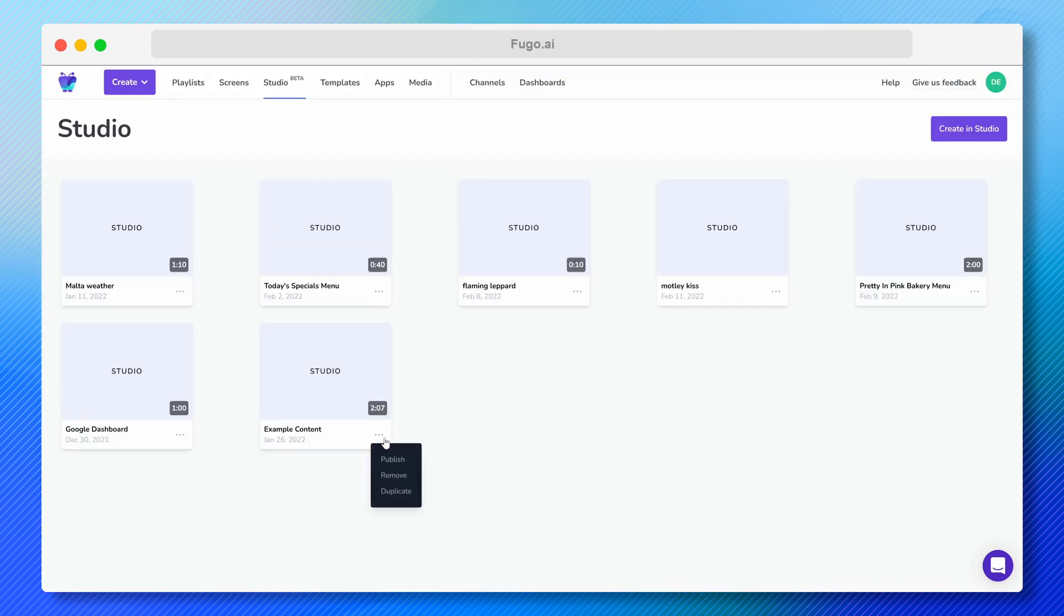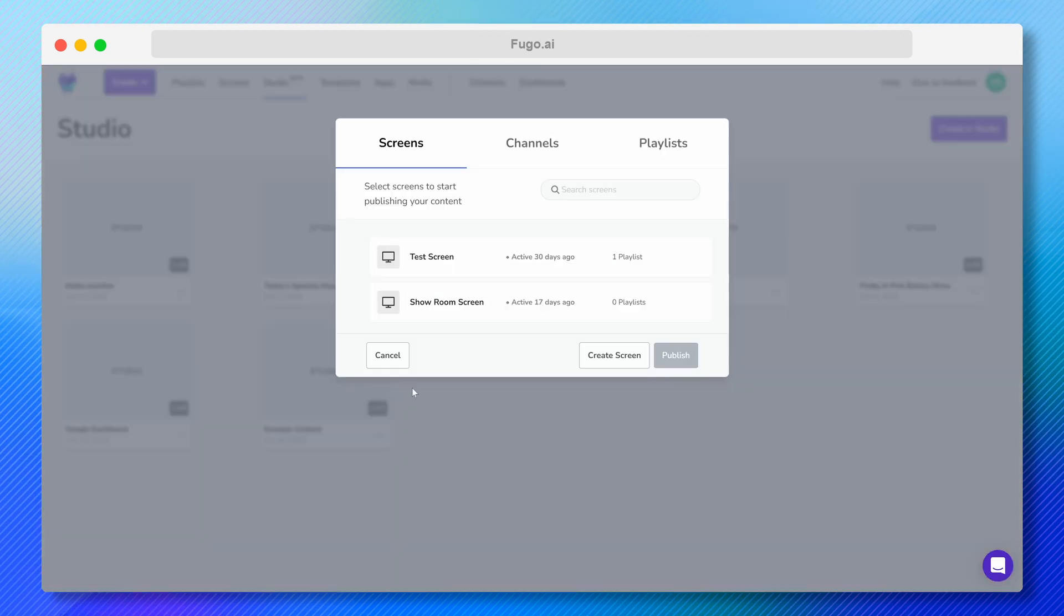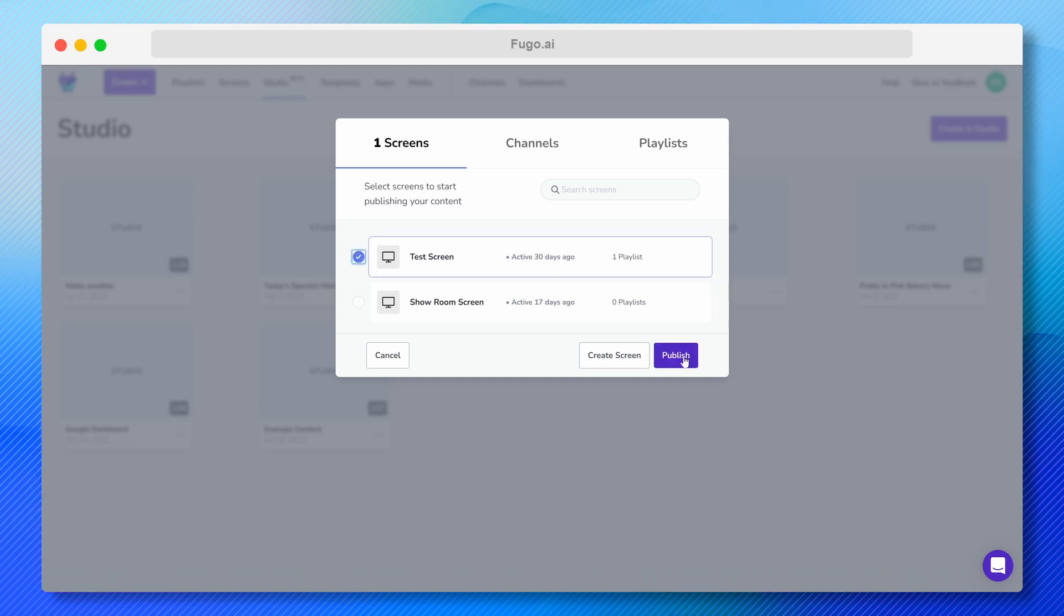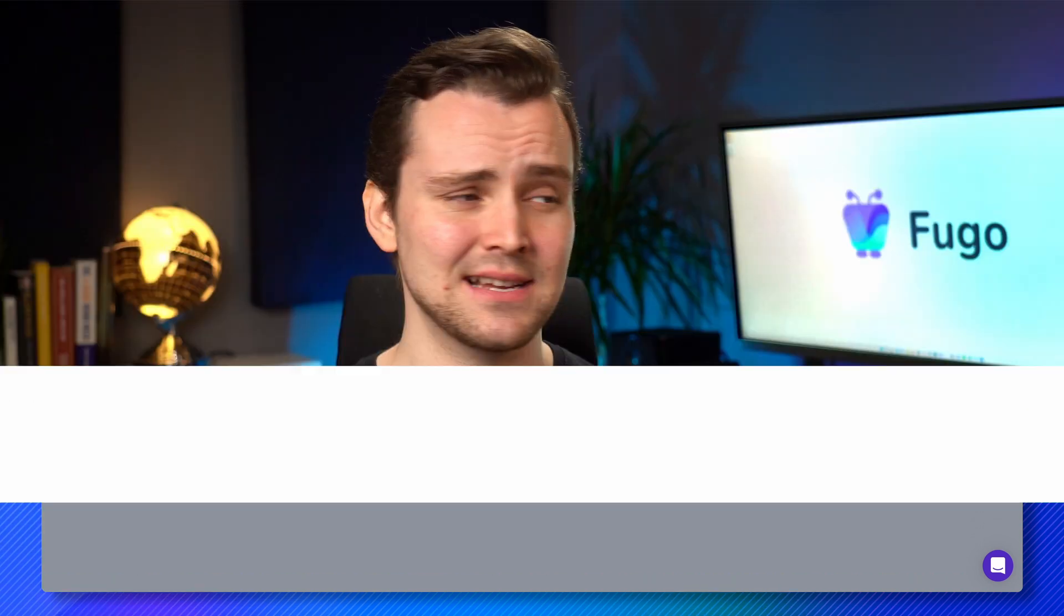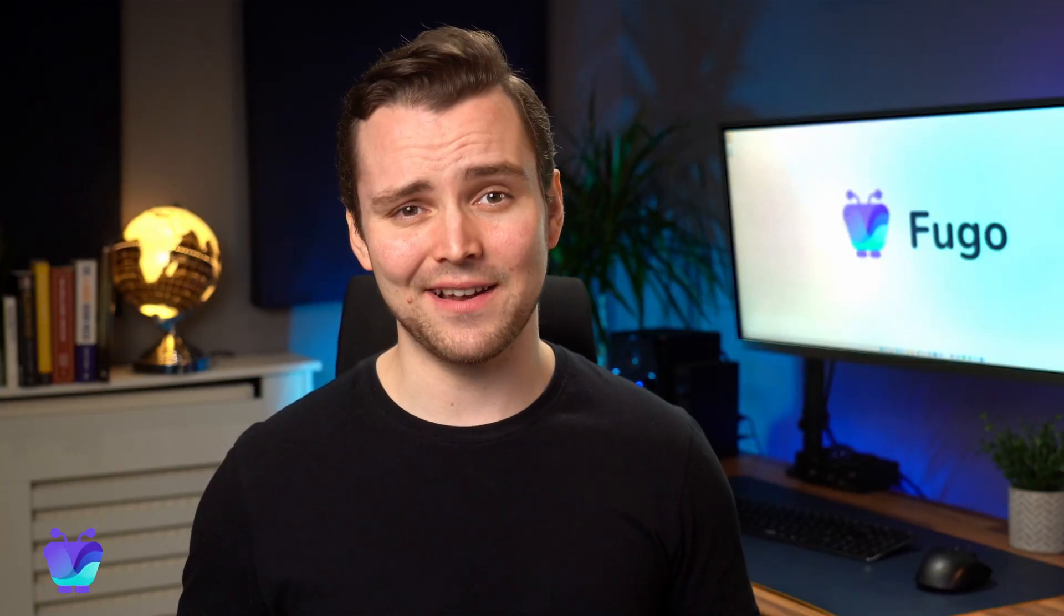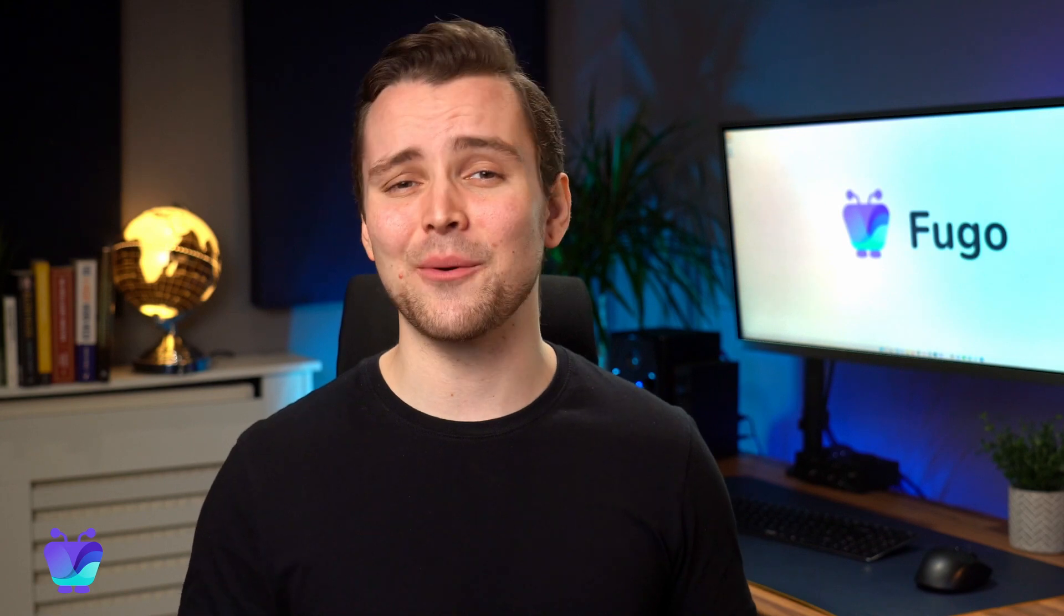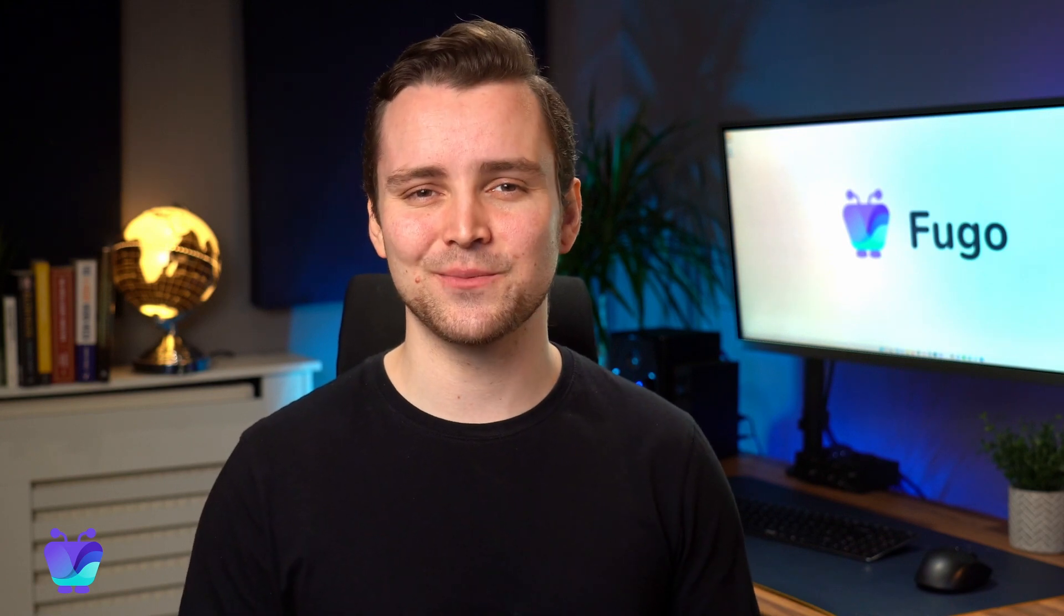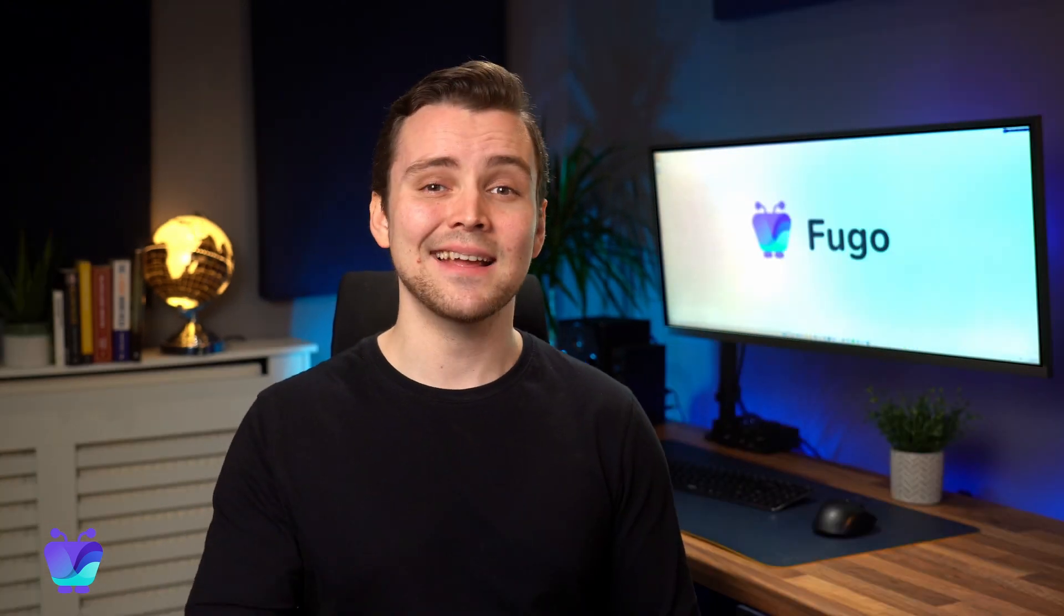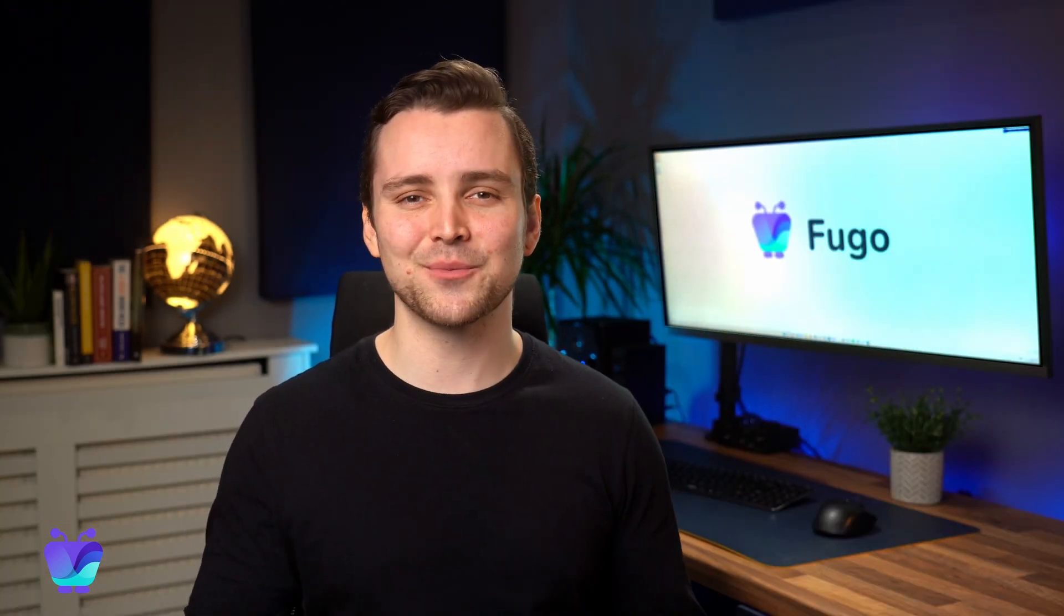That's it! Anybody in your team can use this tool to design and update content to your screens in minutes. Trust me, I'm no designer and I love how easy it is to use. So go ahead and try it for yourselves. Thanks for watching!